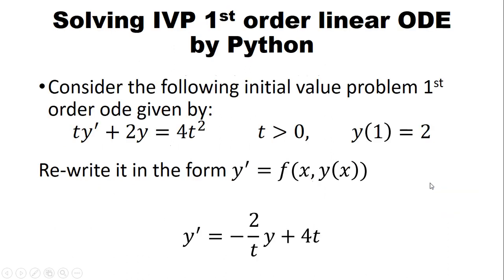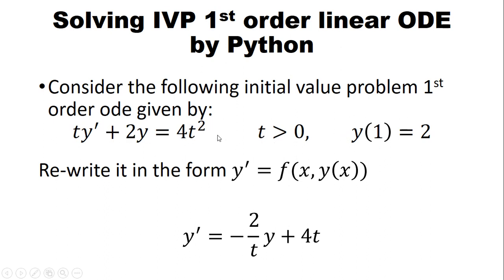We have an example of an initial value problem for a first order linear ordinary differential equation which we are going to use to see how we can solve this ODE using Python. We have ty' + 2y = 4t² for t > 0 and y(1) = 2.